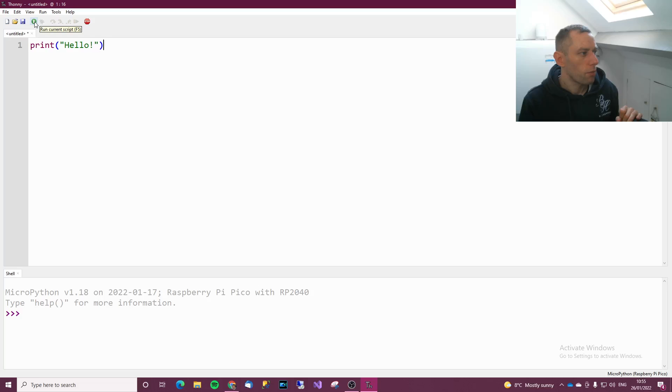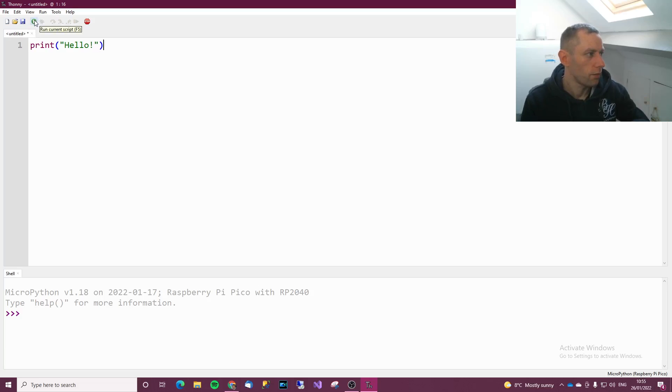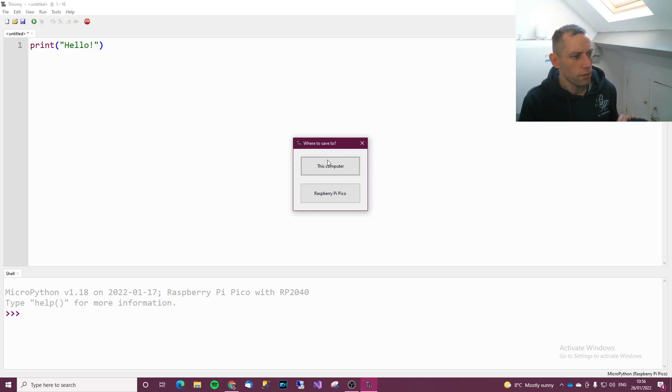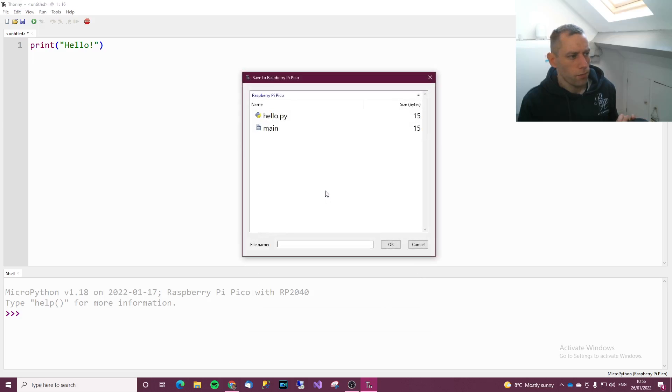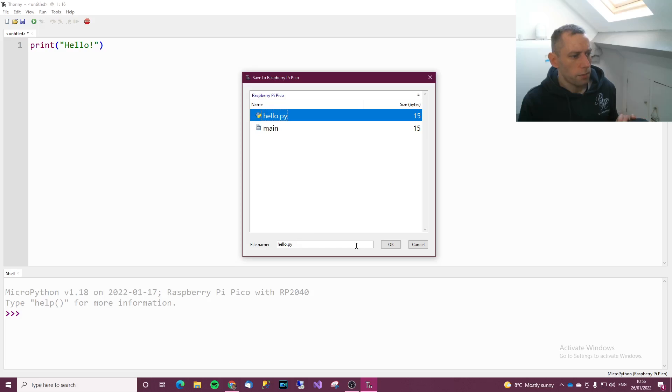Let's press F5 or you could click the button and it should say where do you want to save it to. Choose Raspberry Pi Pico and let's call it hello.py and then click OK. The extension py means Python.